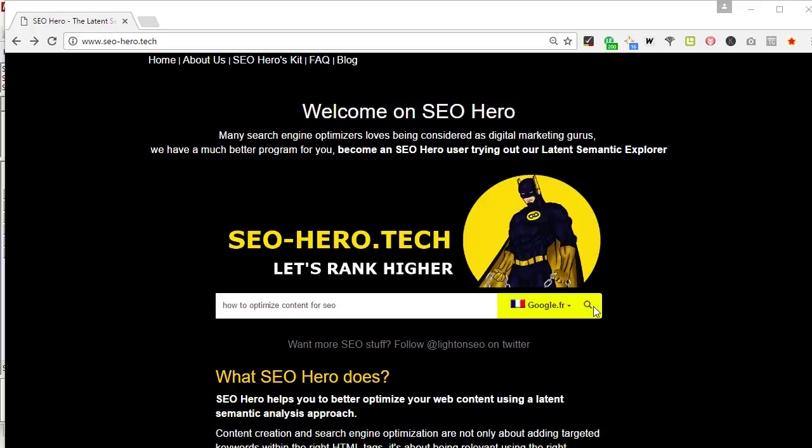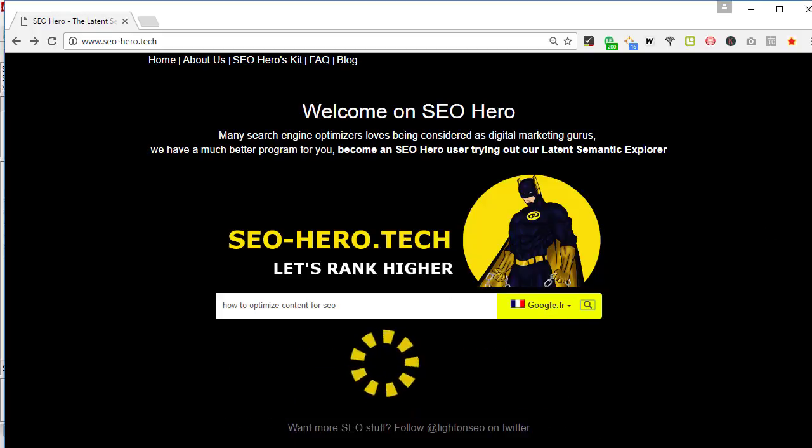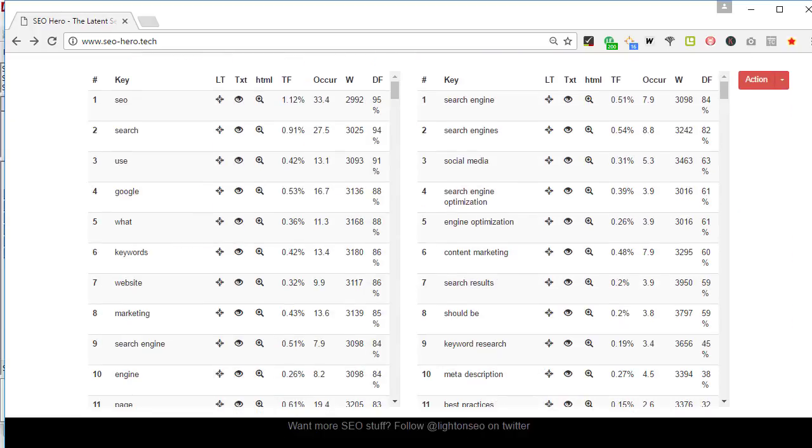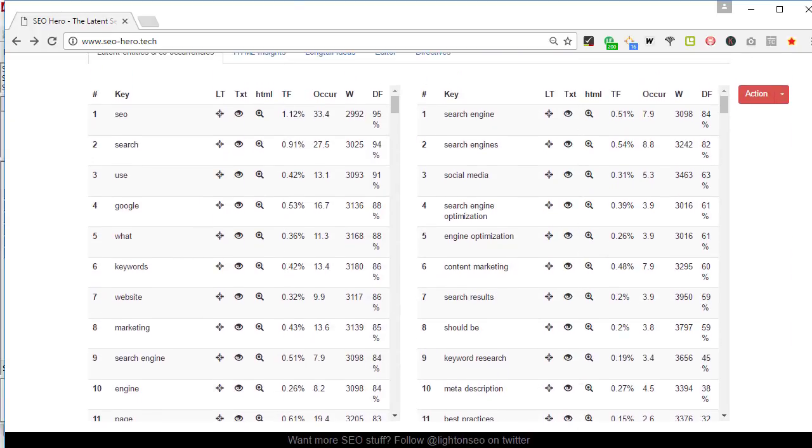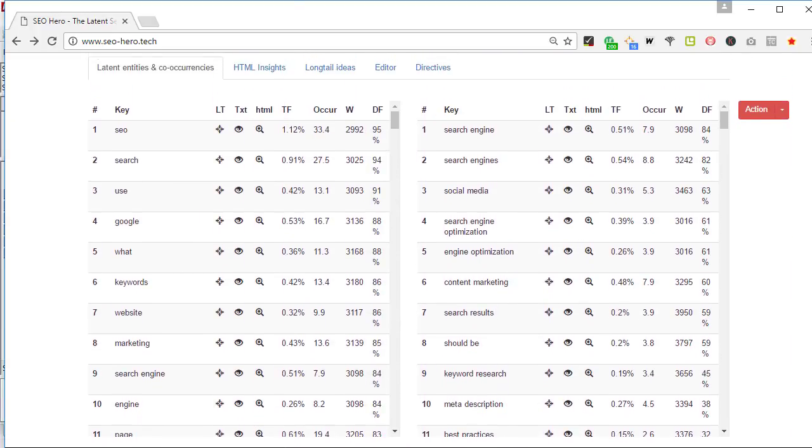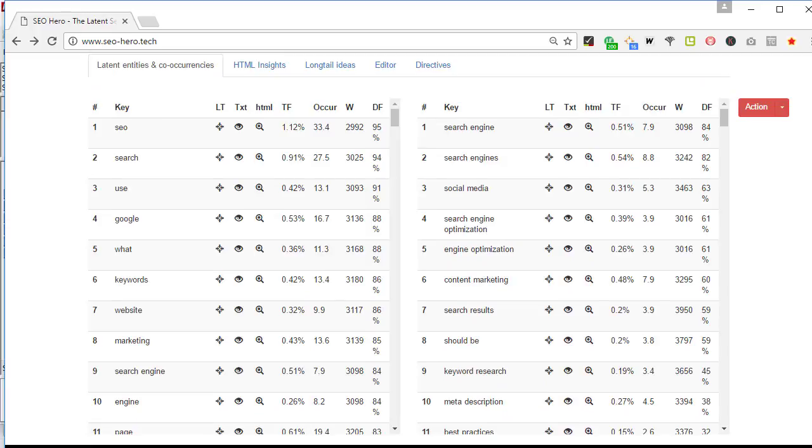The key phrase I have searched for, our example, is how to optimize your content. So let's go and let's see how it looks like. As you can see, we have two tables.